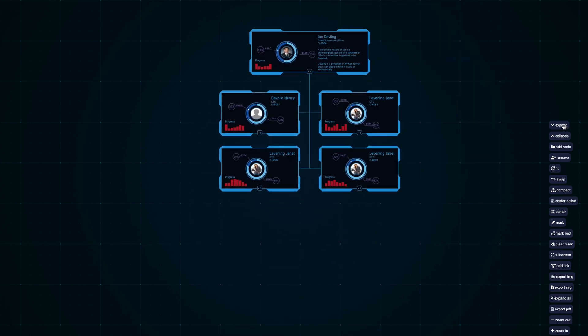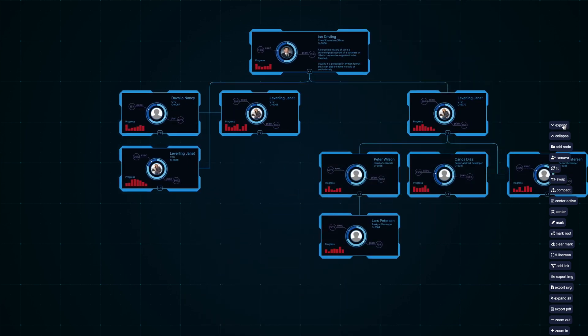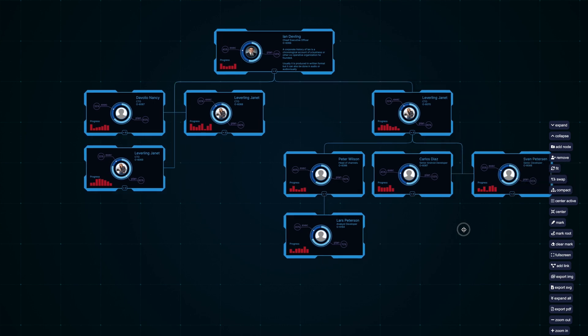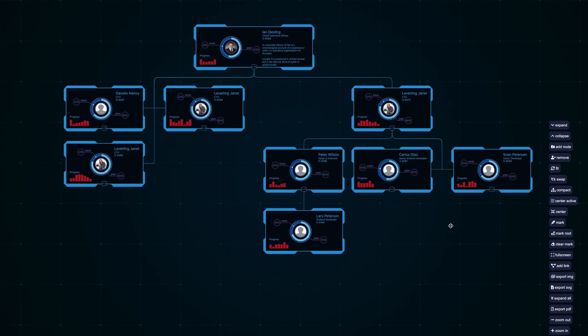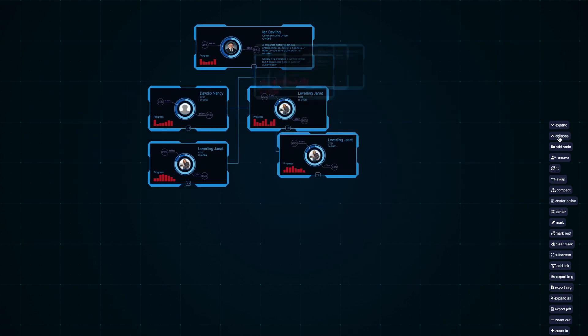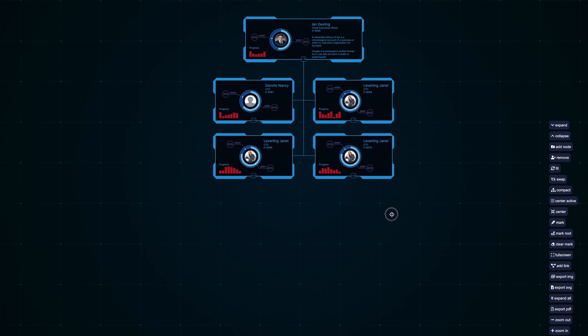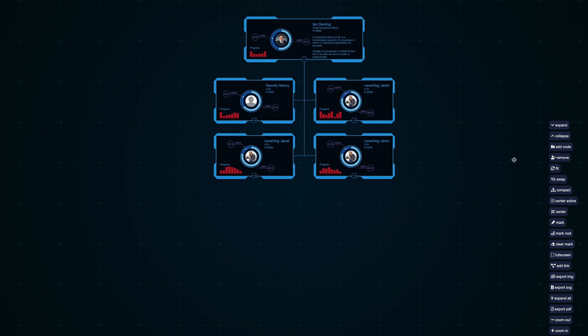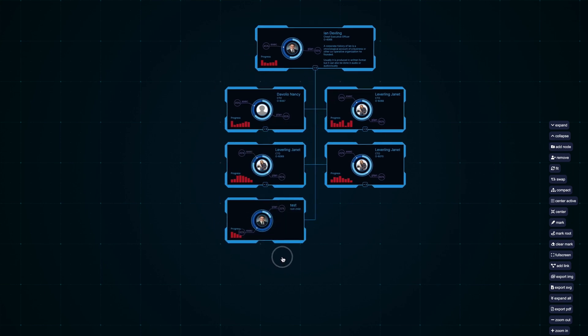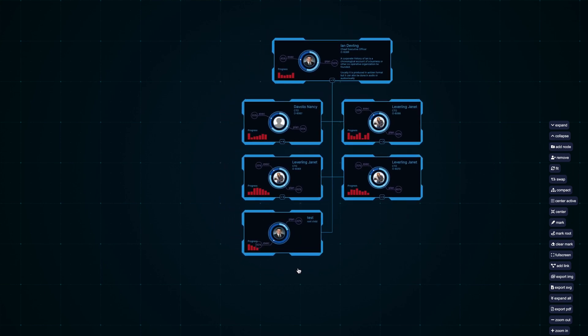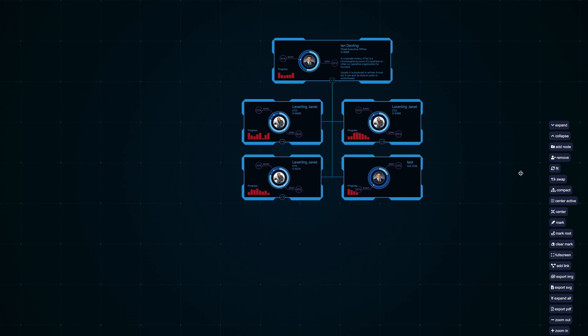You can programmatically expand nodes, collapse nodes using the script, add new nodes at runtime using exposed methods, and remove nodes programmatically.